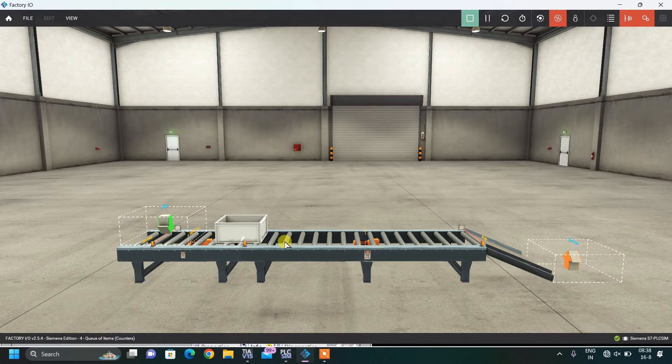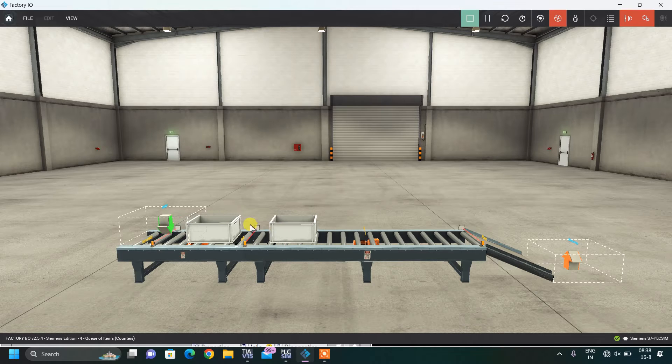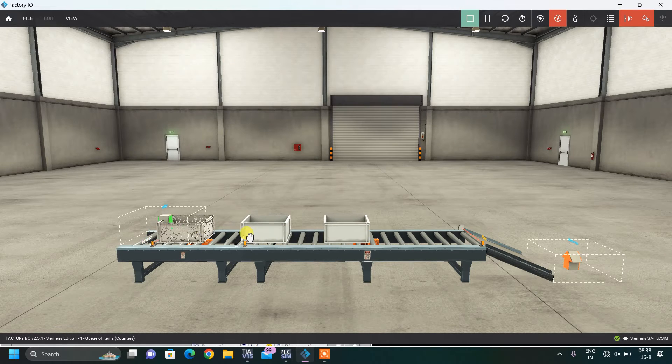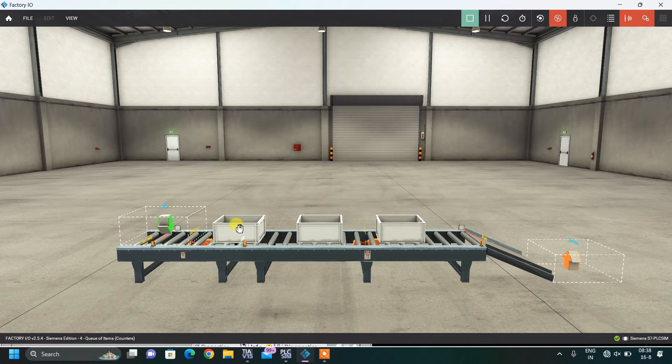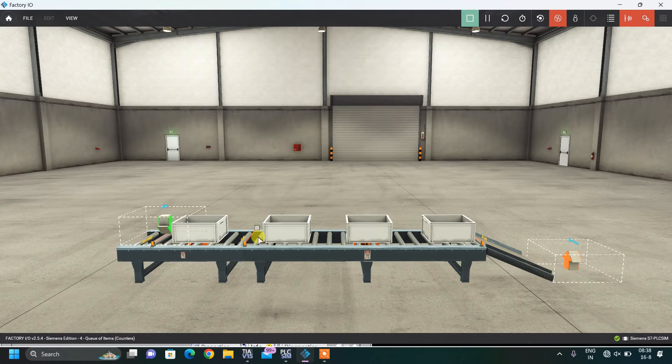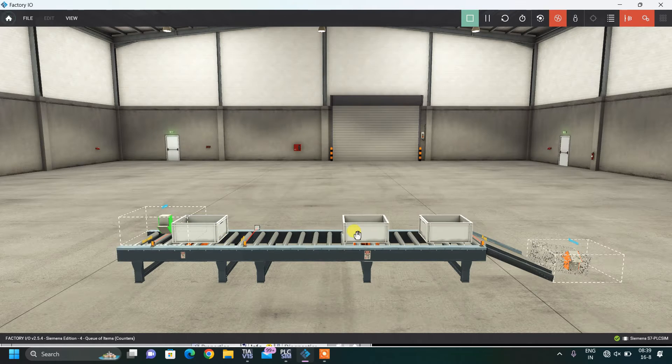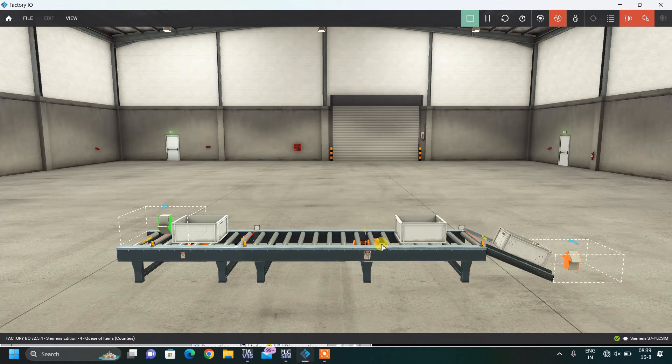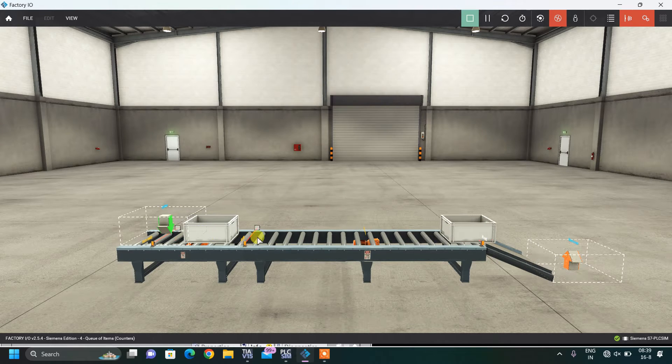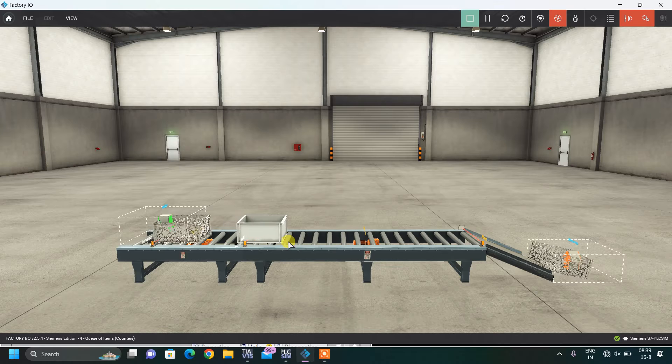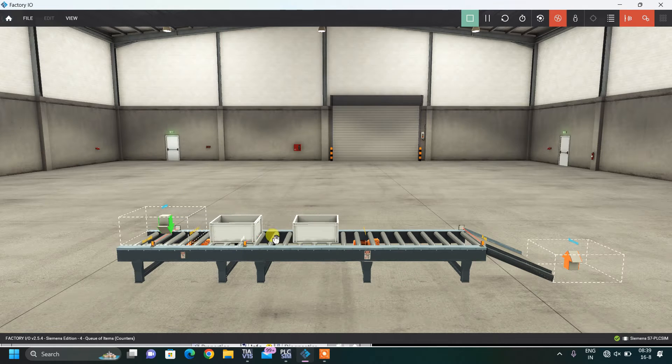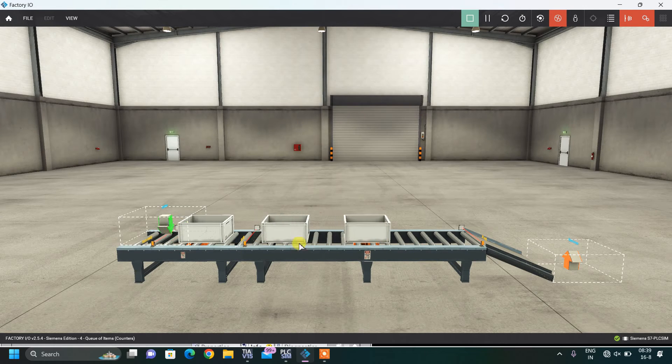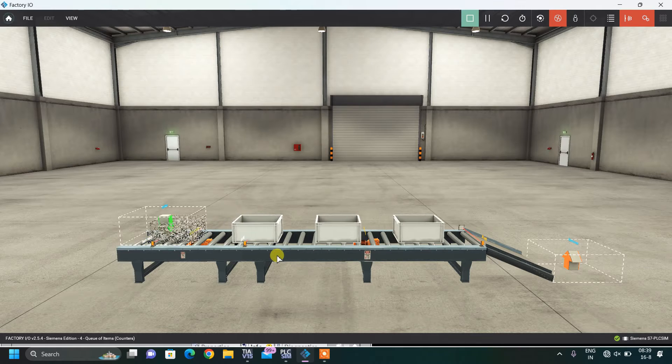The one box has passed, now second has passed and the third box has passed. It has stopped this conveyor and when the third box will pass through this sensor, this will be started again. We have checked how I designed this factory IO model and it's working with my simulation.